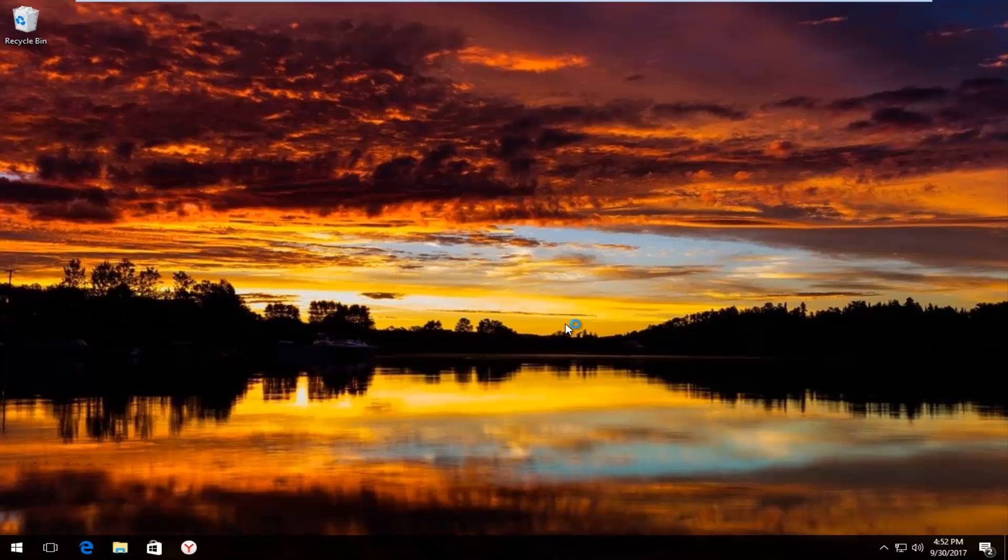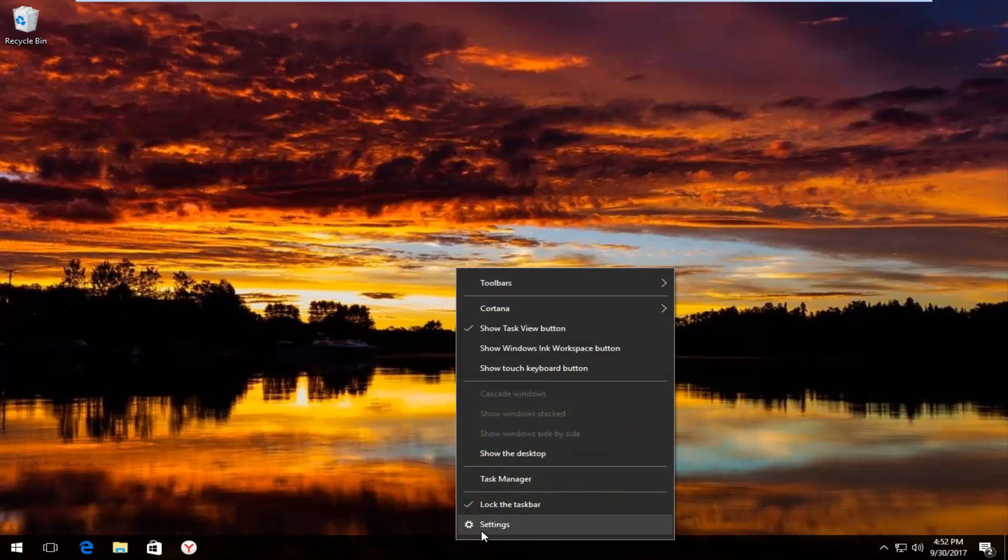So this is going to be a pretty quick tutorial and we're going to jump right into it. We're going to start by right-clicking on the taskbar wherever it may be located on your screen. And then you want to left-click on the settings button.